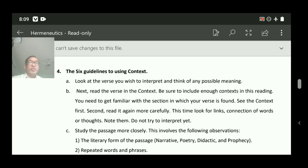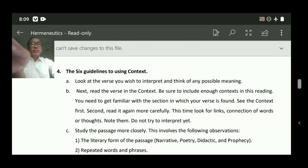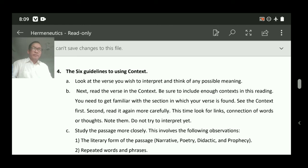Guideline number one: look at the verse you wish to interpret and think of any possible meaning. If you want to interpret any portion of scripture or any verse you want to interpret, you can take it. For this class we will take the example from John 3:16.